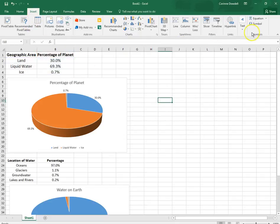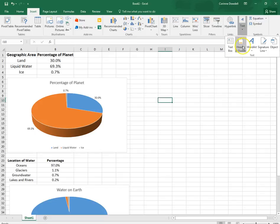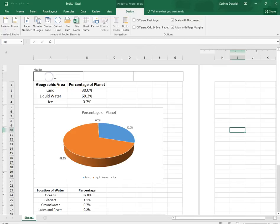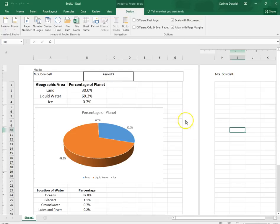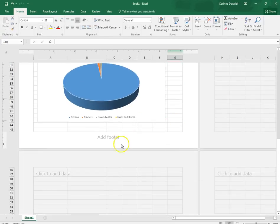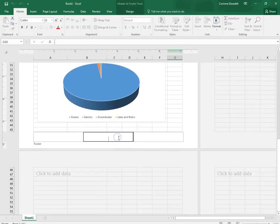We go to insert, text, header and footer. In the header, in the left section you're going to type your name. In the center section you're going to type period and then the number. You're going to leave the right section blank. You're going to scroll on down to the footer.